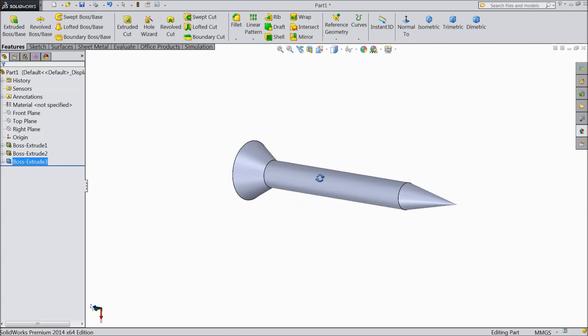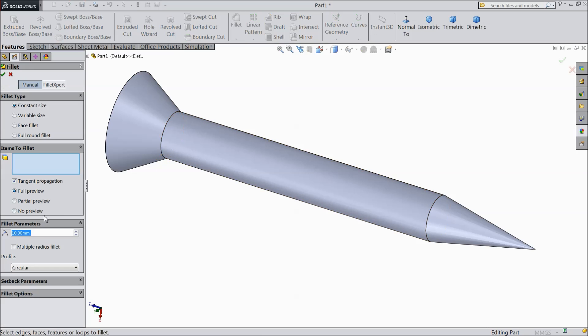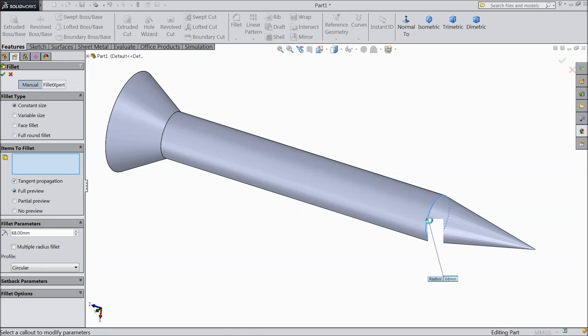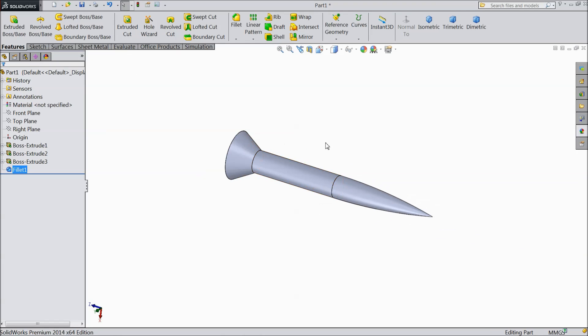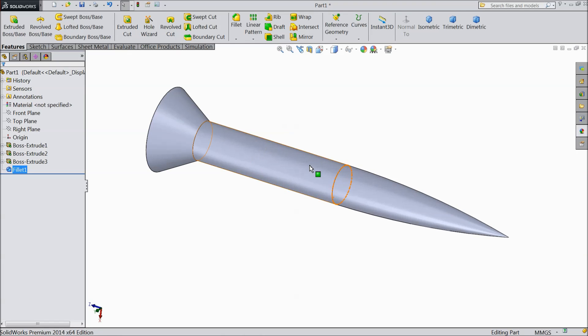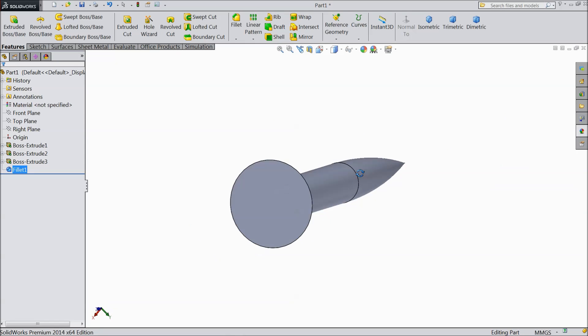Now see this screw shape is almost ready. Select fillet. Choose 0.68 mm and select this end. Select OK. Now the body of screw is ready.